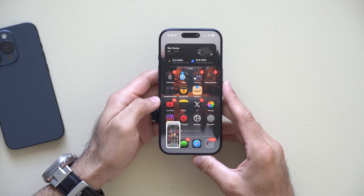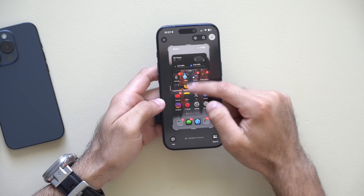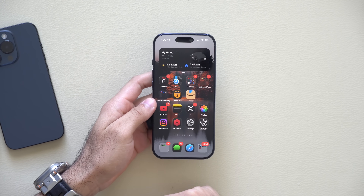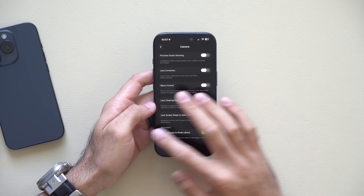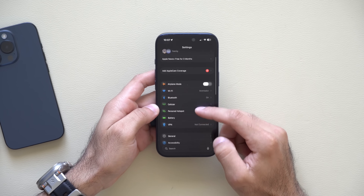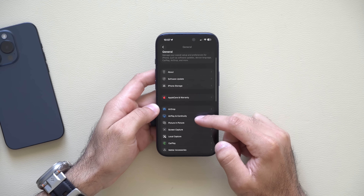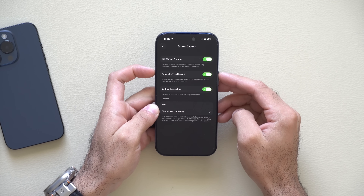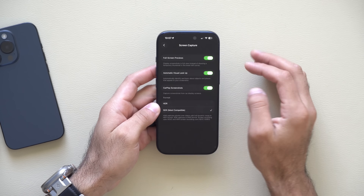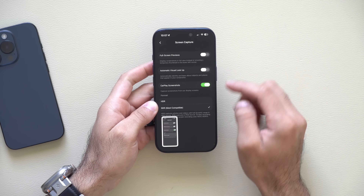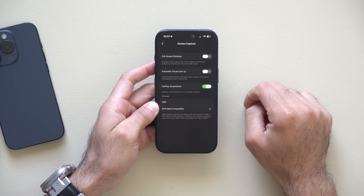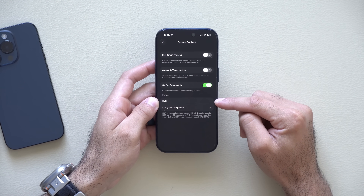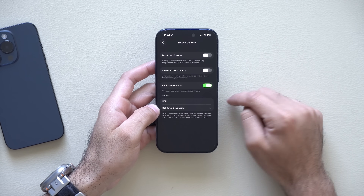When you take a screenshot, you can tap the thumbnail to quickly adjust things or use Visual Intelligence. You can customize this behavior. Go into Settings, then General, then Screen Capture. Here you can enable Full Screen Preview and toggle Automatic Visual Intelligence. The best setting is to have those disabled, which gives you the older method that lets you quickly swipe away the preview. You can also decide whether to include your CarPlay screenshot as well. For HDR format, if you want the highest resolution you can change it, but Standard works perfectly fine for most cases.